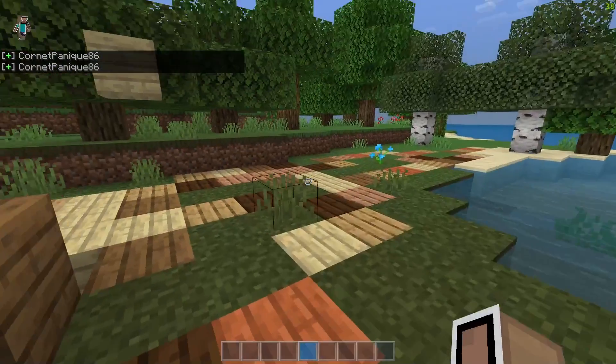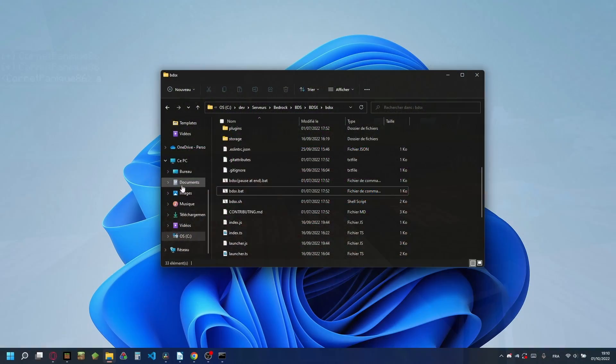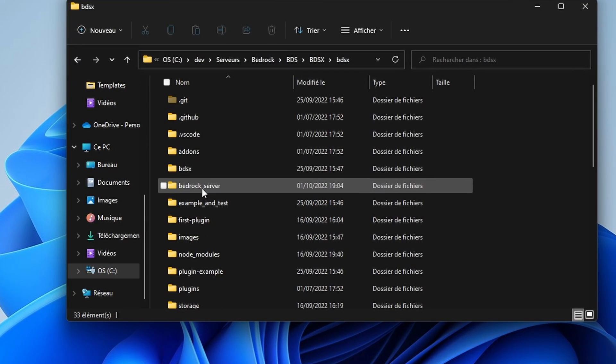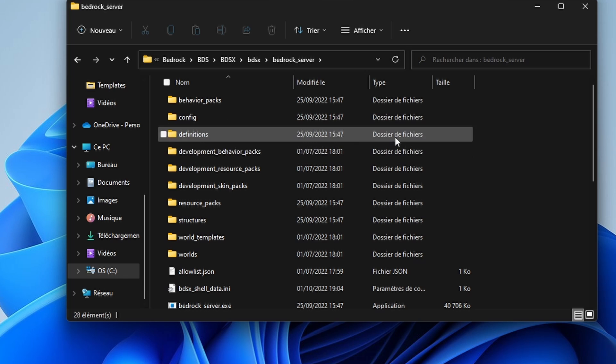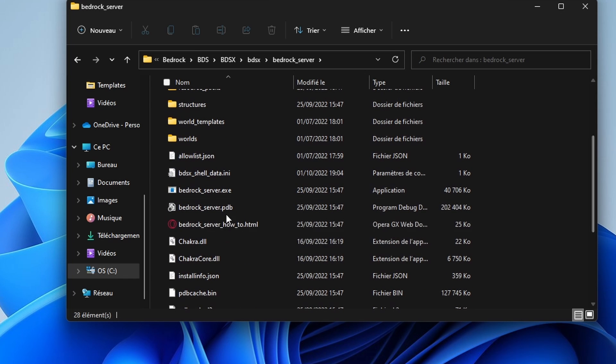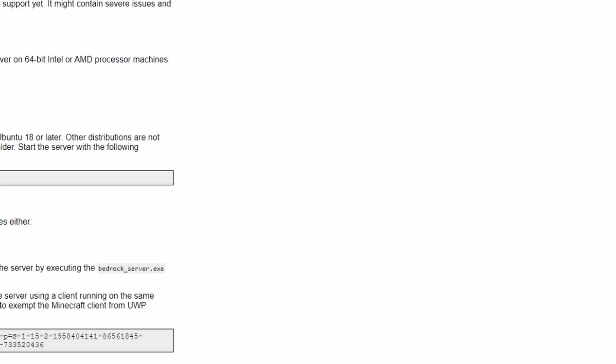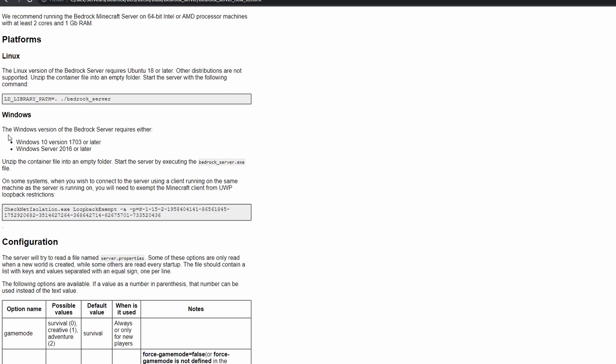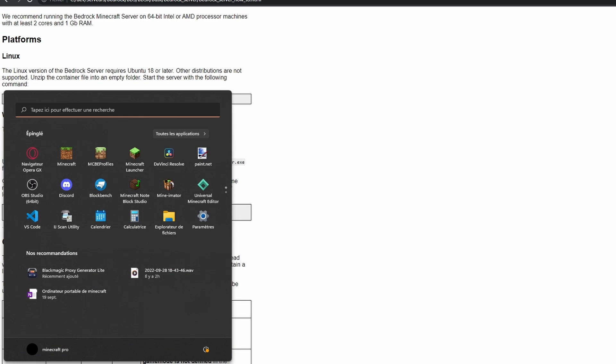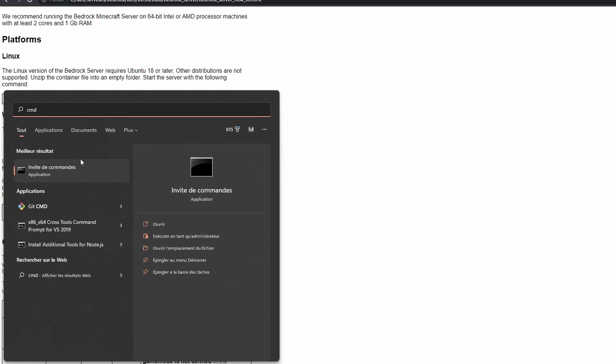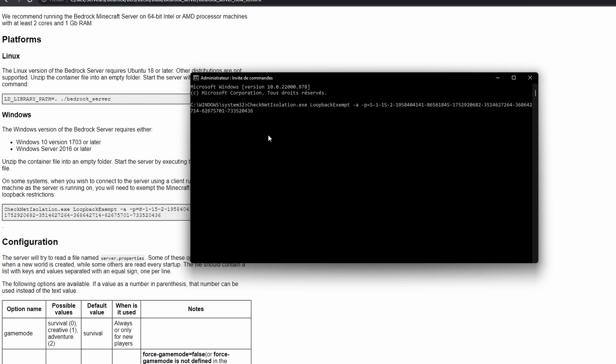However, it might not work for some systems. If that's the case, go to your BDSX directory and go to the Bedrock Server folder. Here you should find this file. Now open it. As you can see, it says here that if it doesn't work, you should copy this command and paste it into the command line. Now you might want to open it as an administrator if it doesn't work normally. So now paste the command, as you can see, it says OK. And you should be able to join the server.